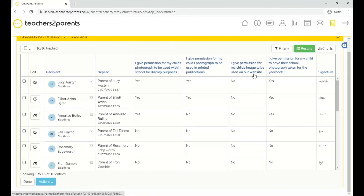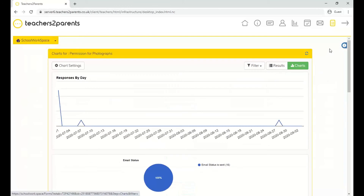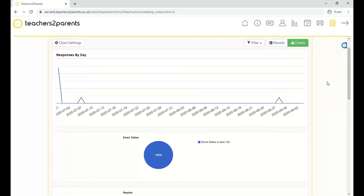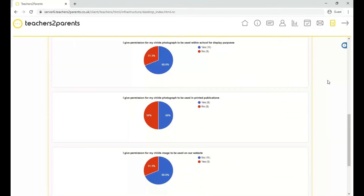You can also view charts for the form. In the top right corner there's a 'Charts' button, which gives you charts of the responses. Scrolling down to the questions, you can see a pie chart showing the proportion of answers that parents gave.